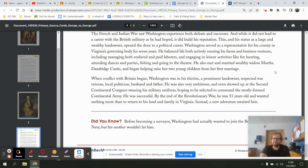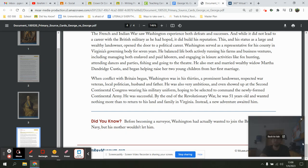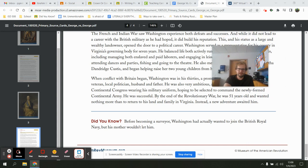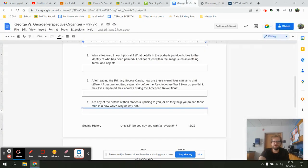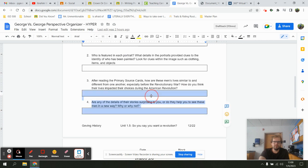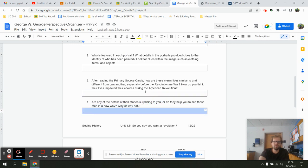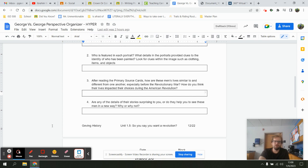Did you know? Before becoming a surveyor, Washington had actually wanted to join the British Royal Navy, but his mother wouldn't let him. That's the reading you would use to answer question three. Question four asks: what did you learn? What was surprising to you? Did you see these two characters in a new way, or why not?